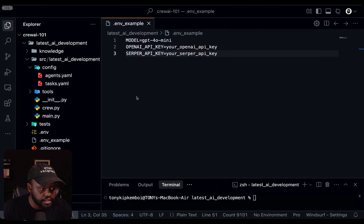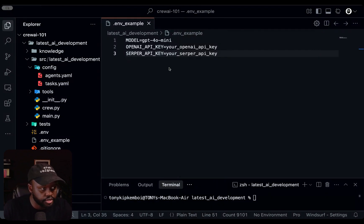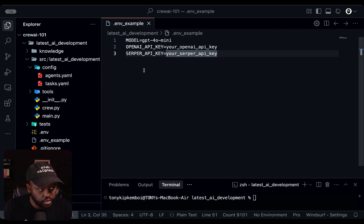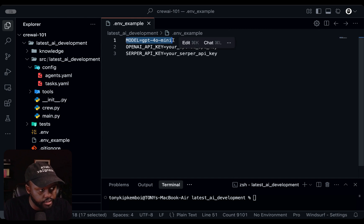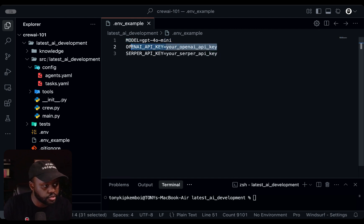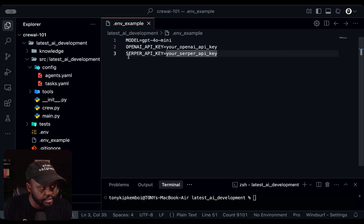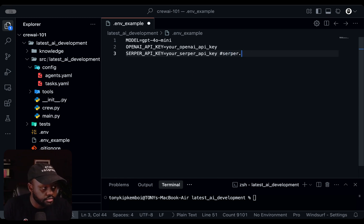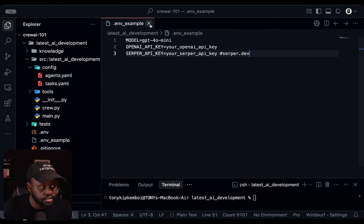For your reference, I've created a .env example to show what I've added. Initially we have the model defined. You also need your OpenAI API key — make sure you add that in there if you're following along. You'll also need a Serper API key, which you can find at serper.dev. Just go there, create your free API key — they offer really generous free credits — add it in here, and then we'll be able to proceed with the project.